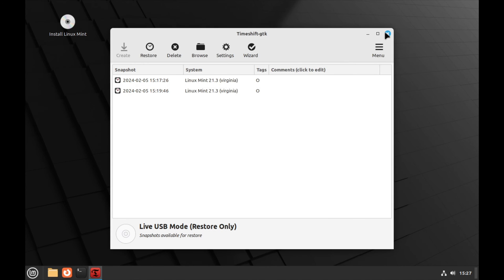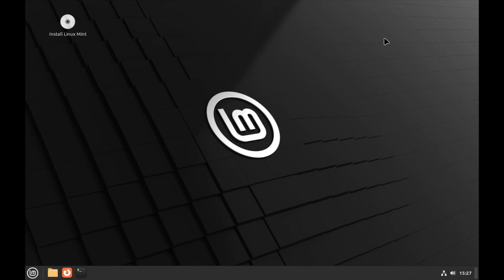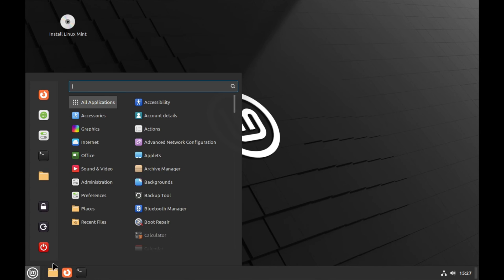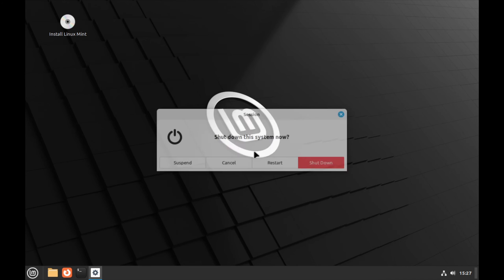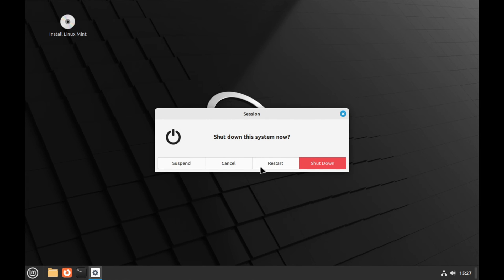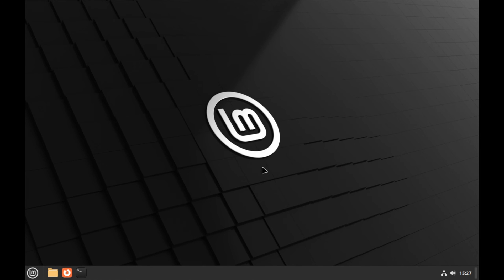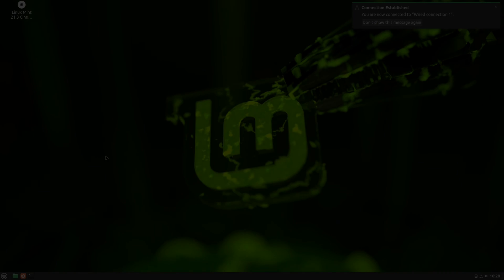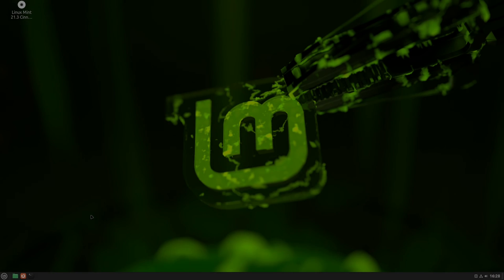Anyway, now just click close and reboot your system. Of course, set your system so it boots from your drive instead of live media. And now we're back in our restored system.